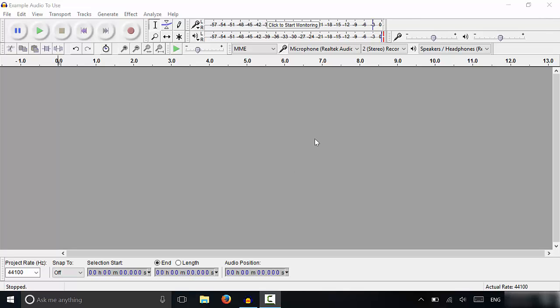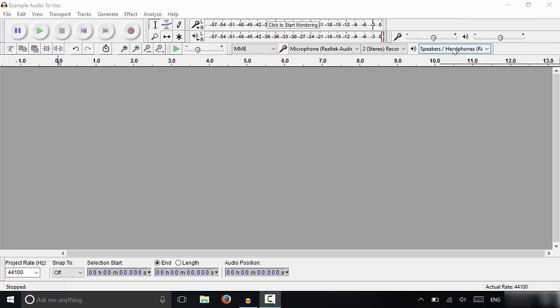The first two things that you should do are select your microphone and your speakers. You can use this menu to select your microphone and this menu to select your speakers.